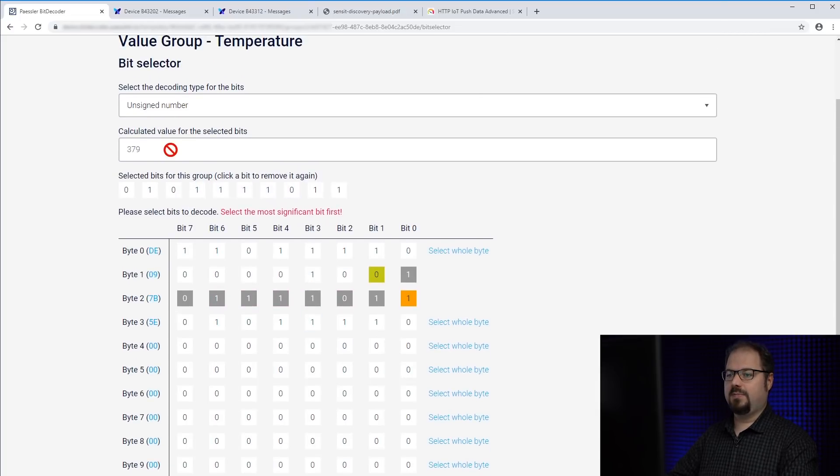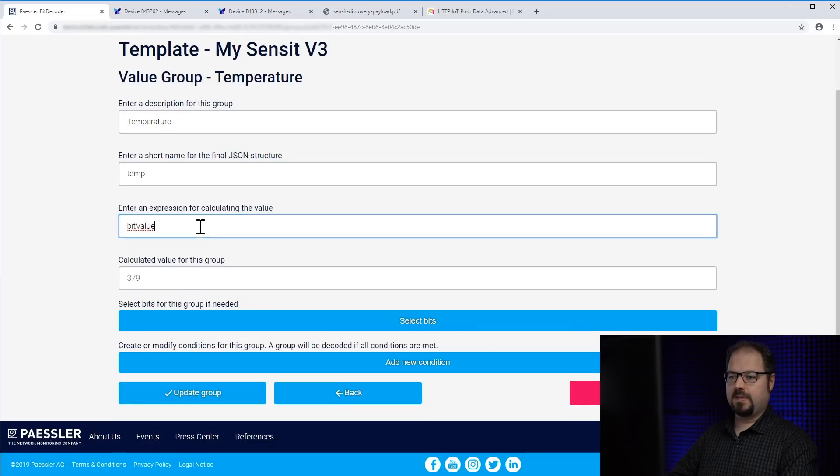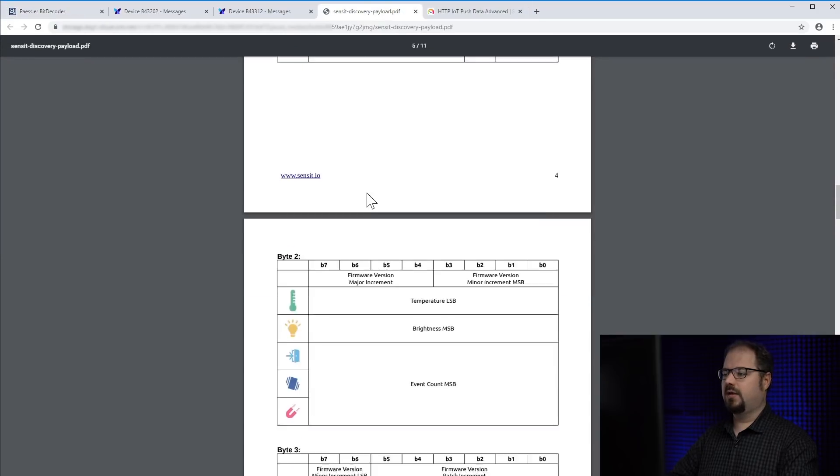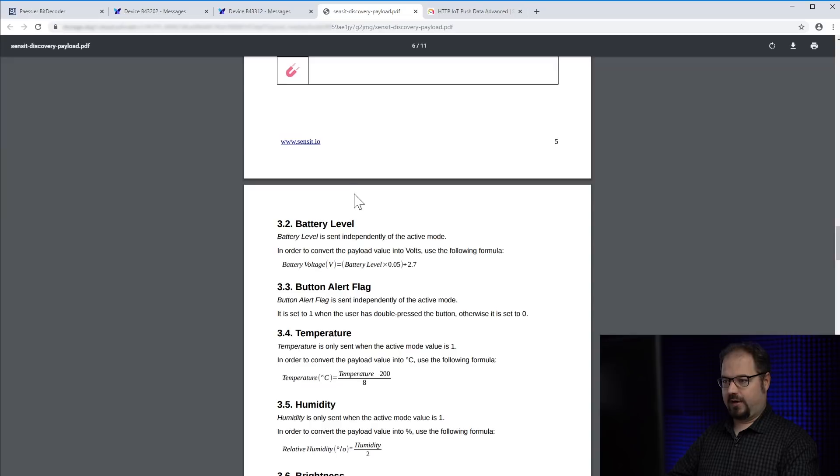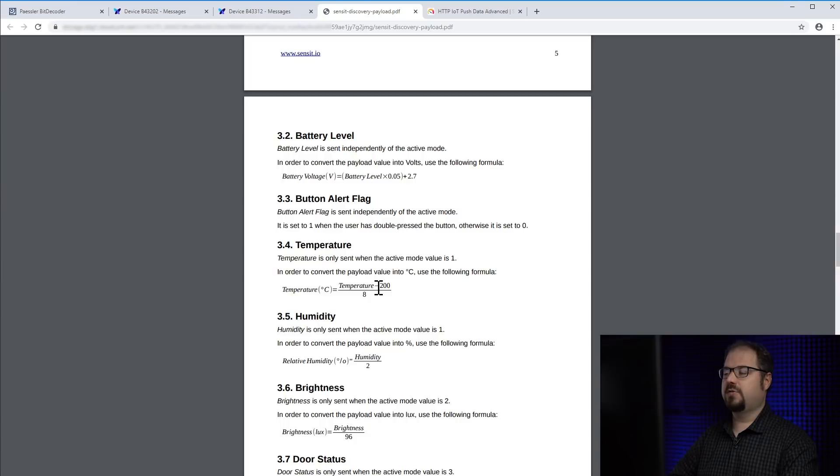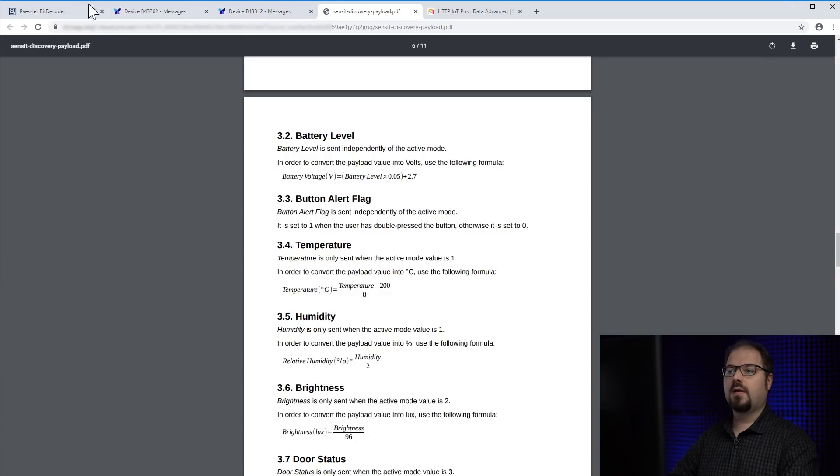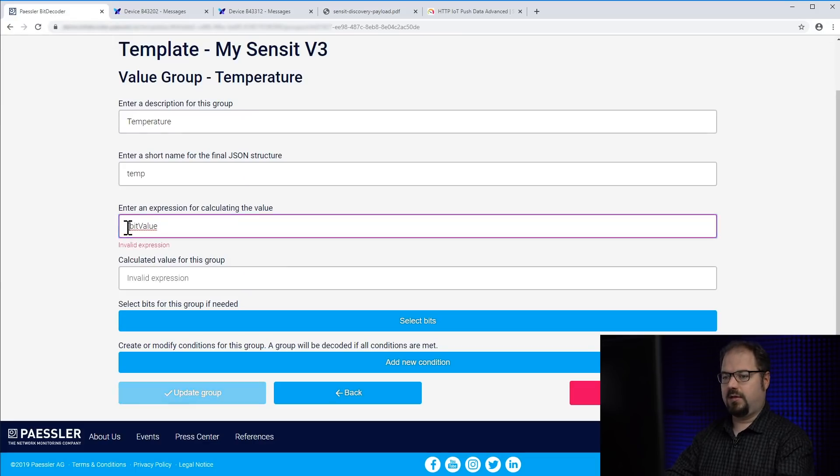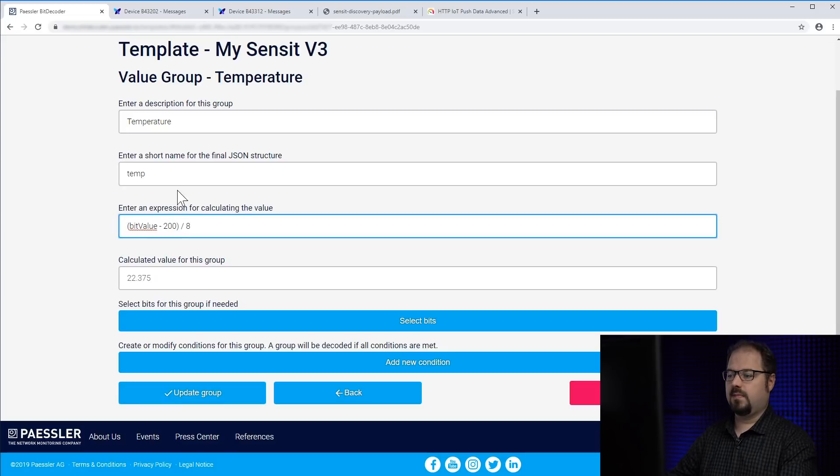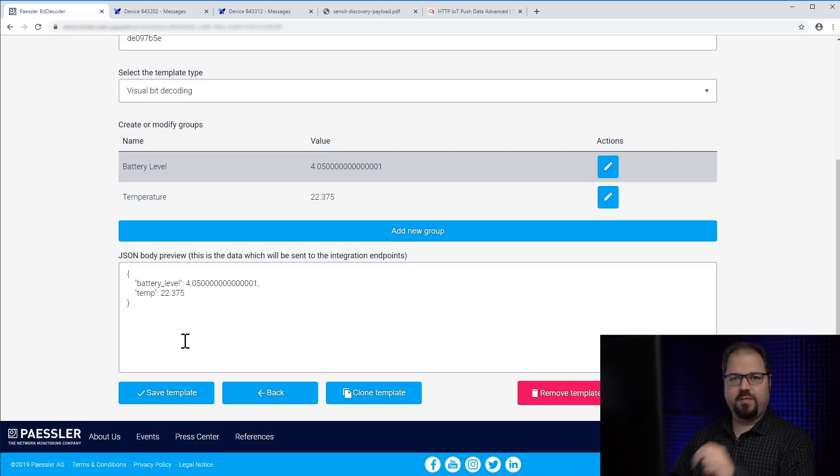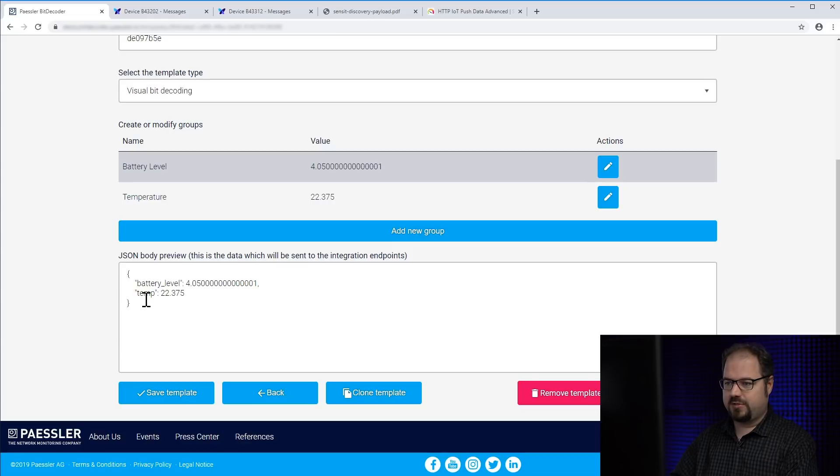So we keep unsigned number. It looks good. We save the bit selection and we probably have to calculate the correct value as well. And you see the calculation for that is temperature minus 200 divided by 8. So we do the same here. And I say update group. Okay now we have two values decoded from our fancy little device. We have battery level and we have the temperature which sounds great.